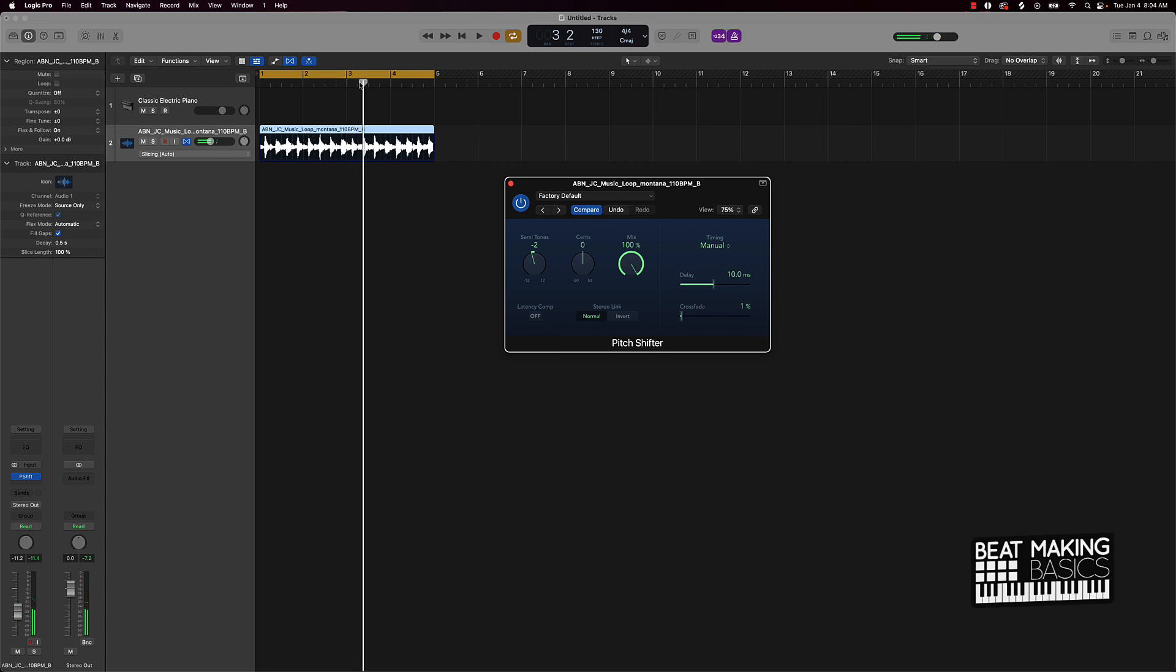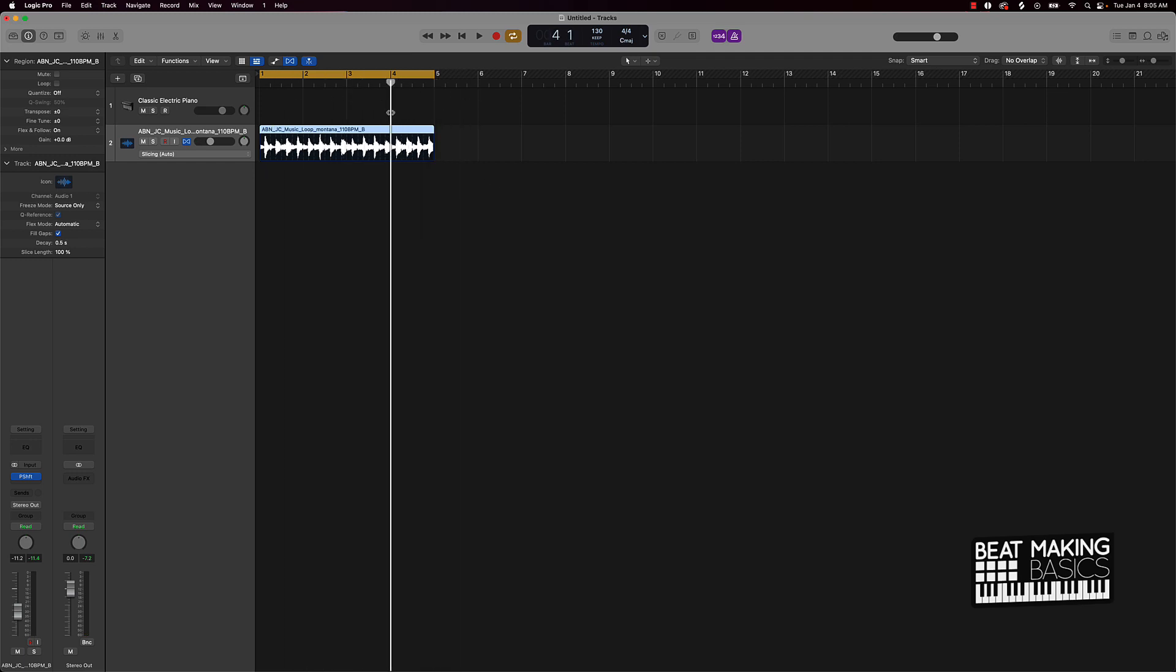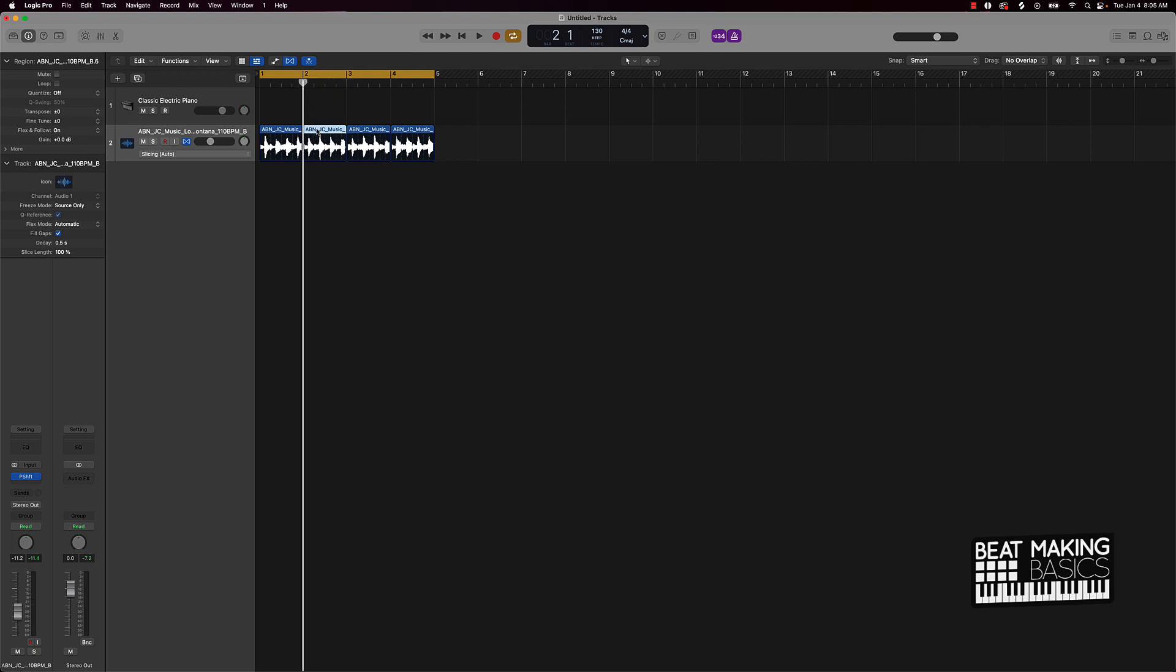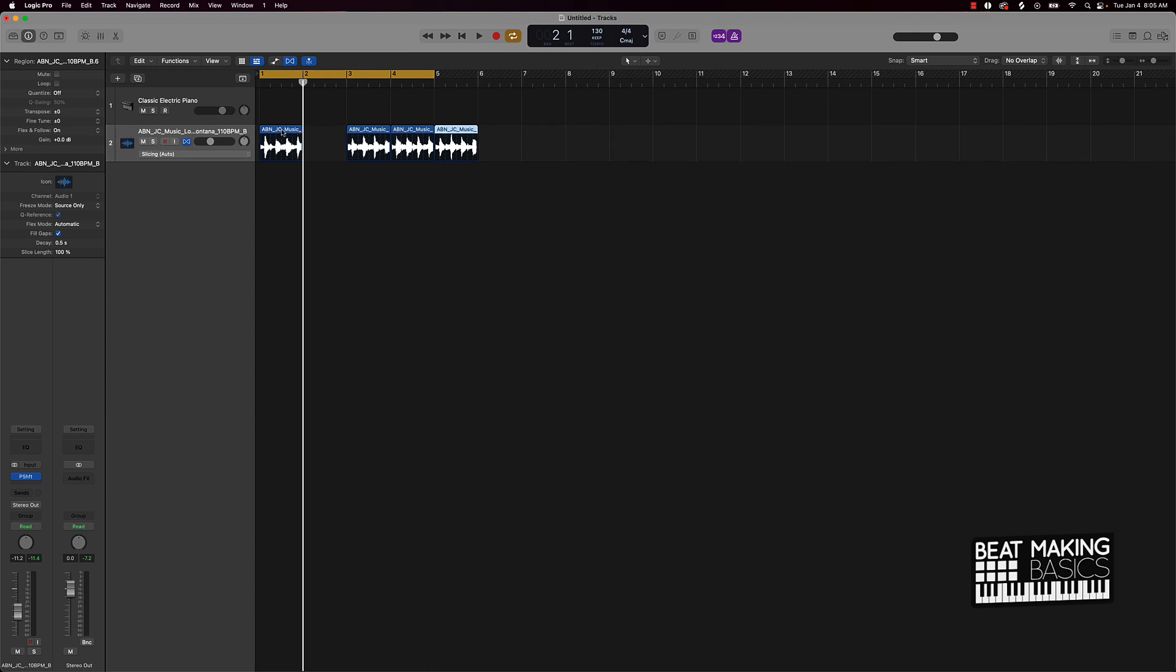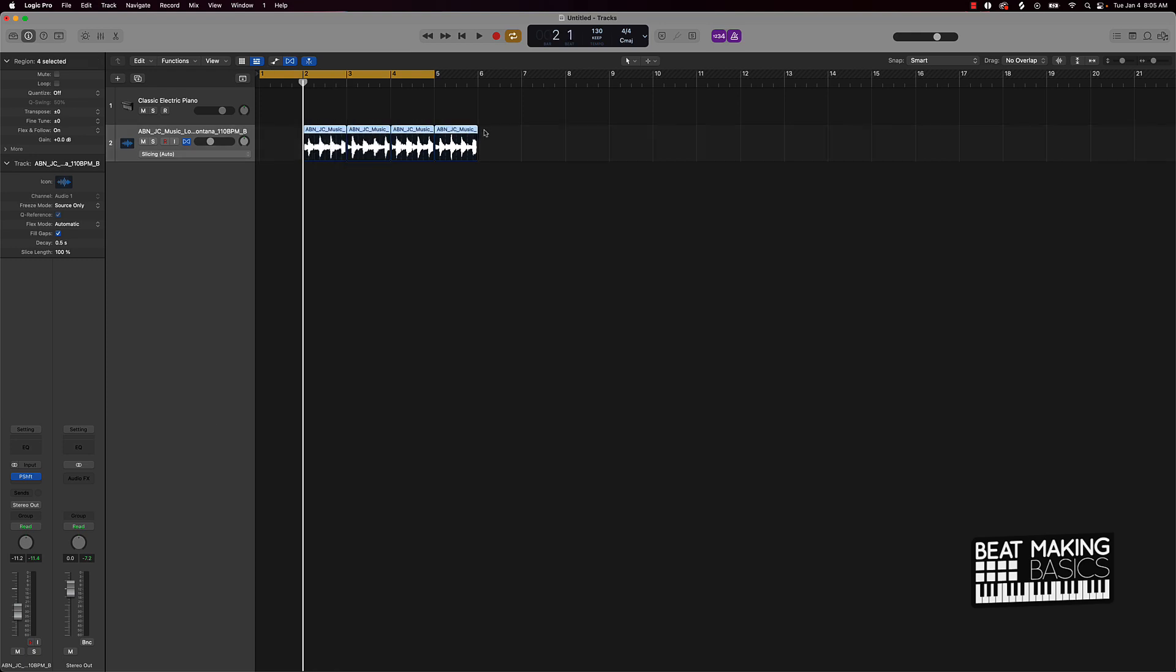And then if you want to chop this up, you pretty much can just take this playhead, which is this white line right here. And you can just put it at different parts of the beat or not the beat, but the loop and you can push Command T to chop this joint up and rearrange this how you wish. So I can just come over here and every measure and we can just chop this up.